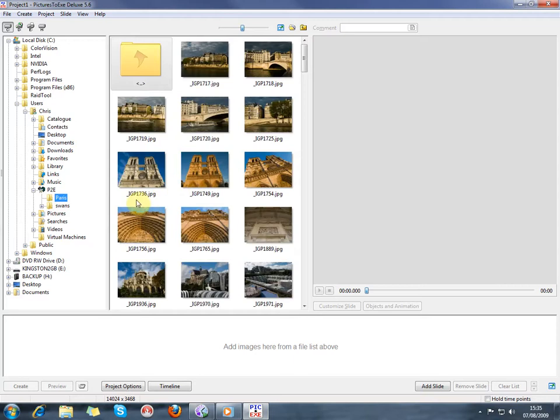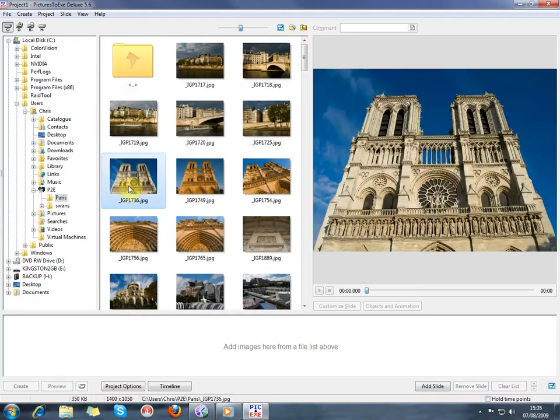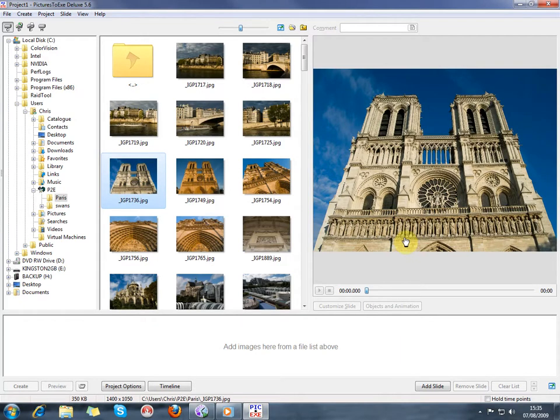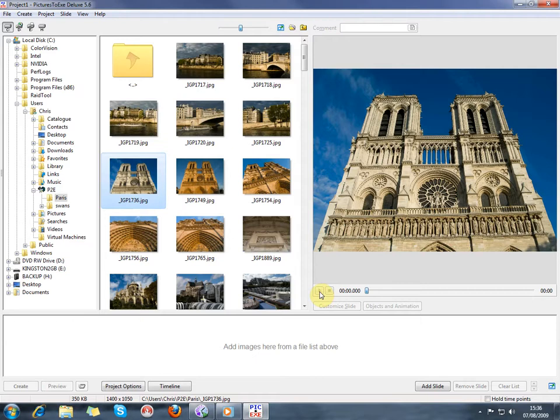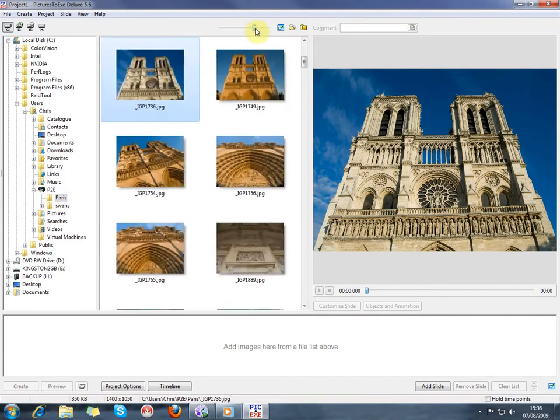You can change the size of that window just by dragging. If I click on a picture, it will show that in the project viewer on the right-hand side. Once we start making our show, there will be some controls here which are greyed out at the moment where we can play and stop the show and see how it's progressing. We can change the size of the images in this window by using the slider.